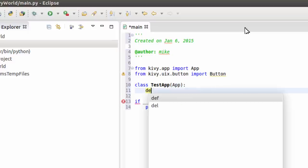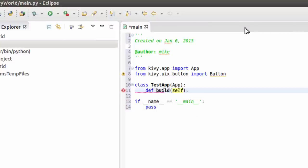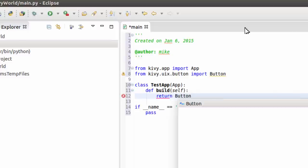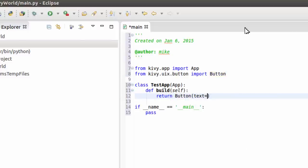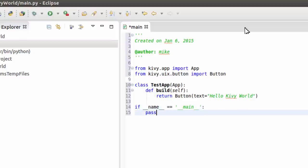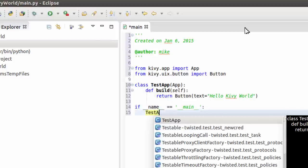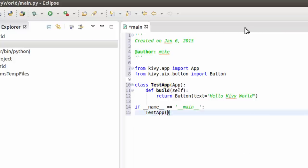def build(self): And we're going to just return a Button, text equal 'Hello Kivy World'. And then at the bottom it's going to be simply create a TestApp and actually run it.